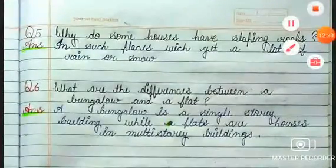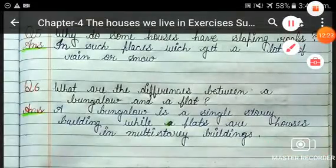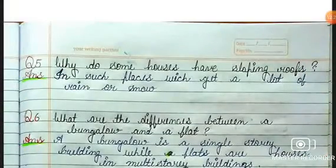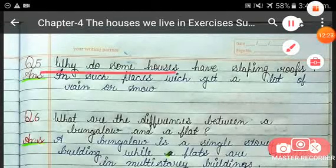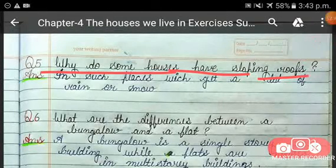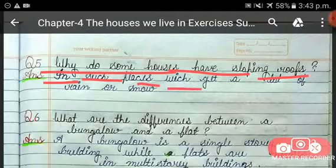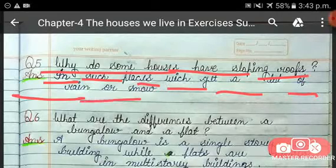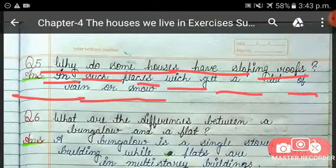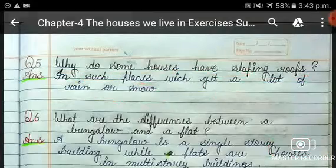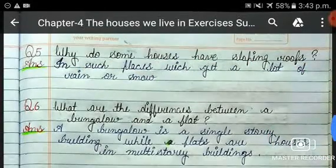Question 5 is: why do some houses have sloping roofs? In places that get a lot of rain or snow, houses are made with sloping roofs so that the rain water drains off easily.